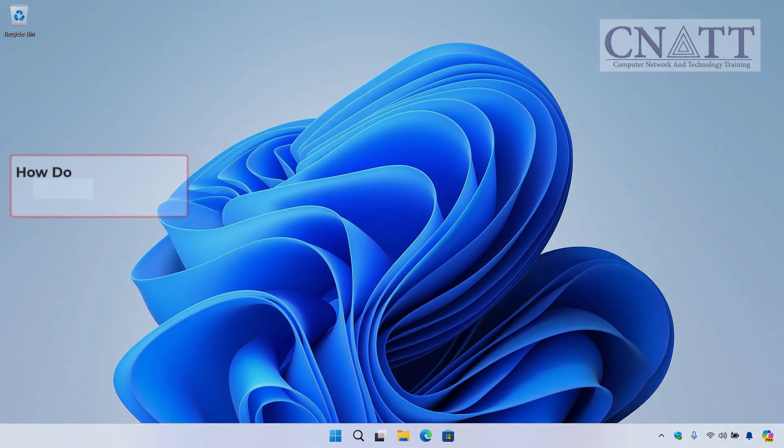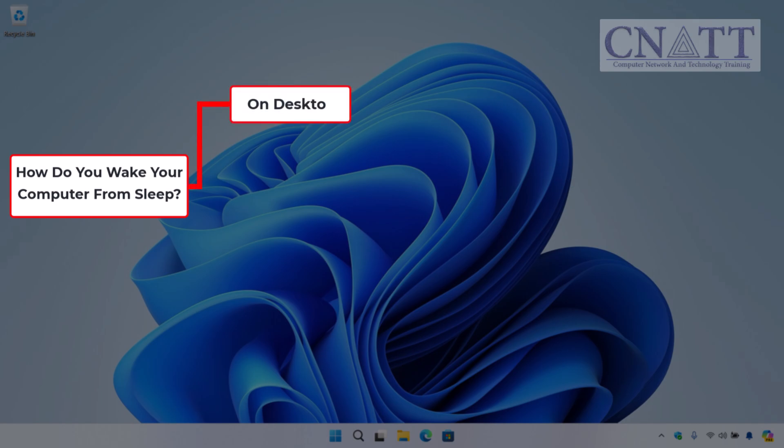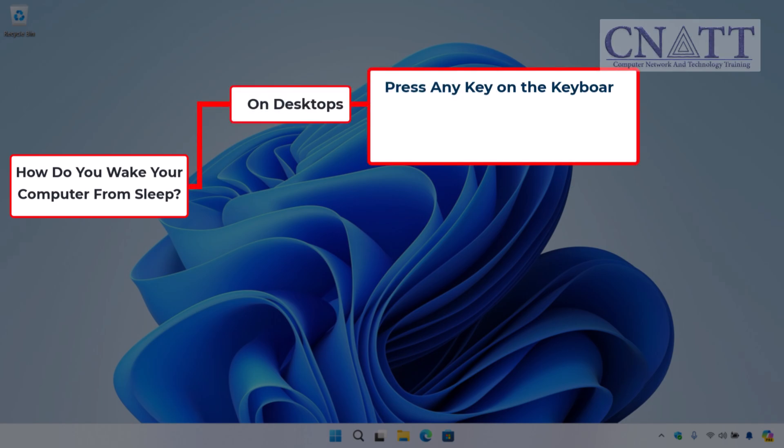So, how do you wake your computer from sleep? It's simple! For desktops, press any key on the keyboard, click the mouse, or press the power button.